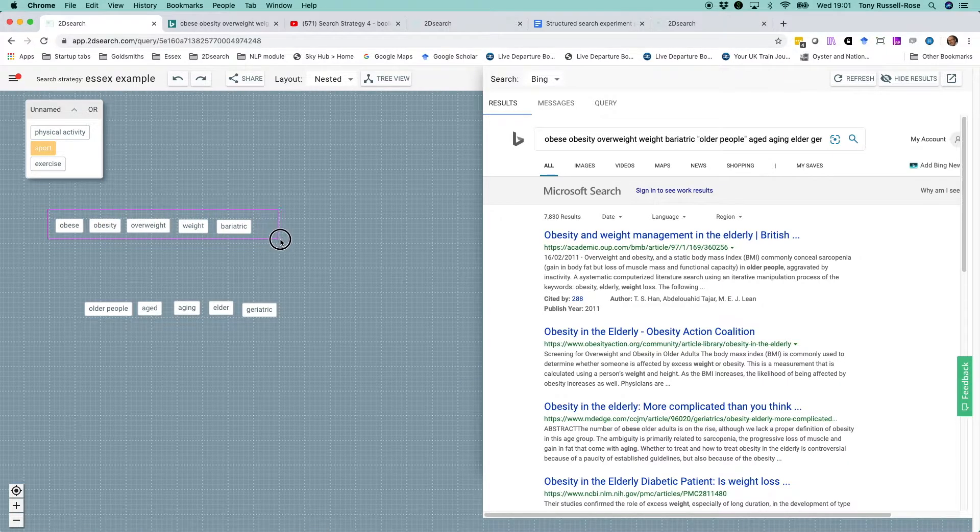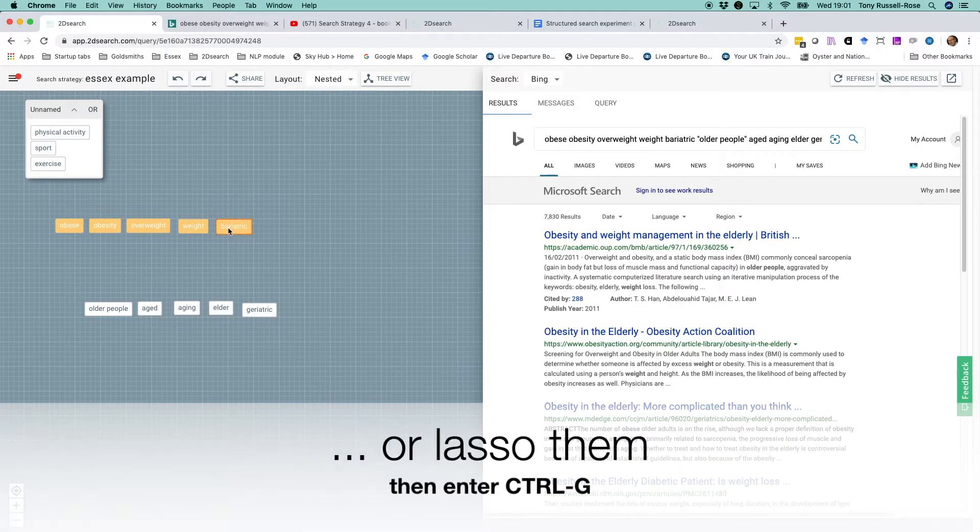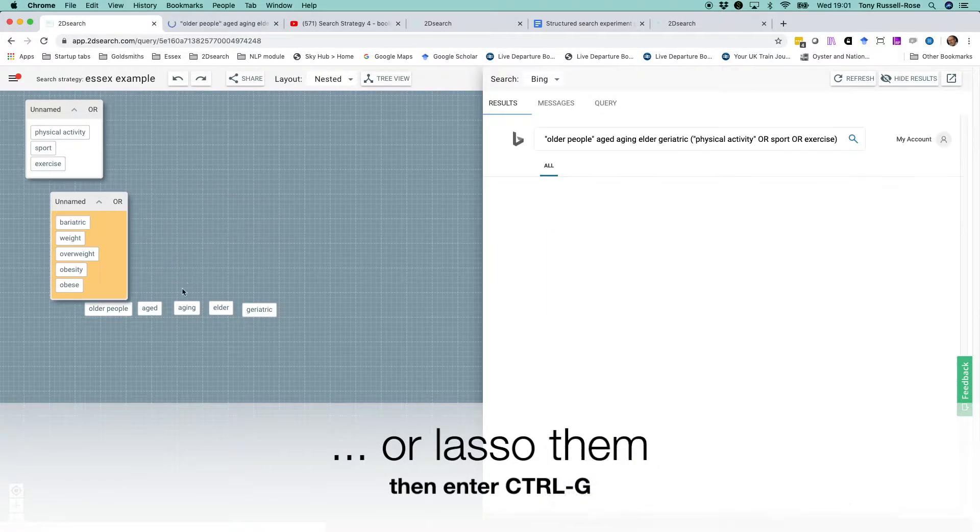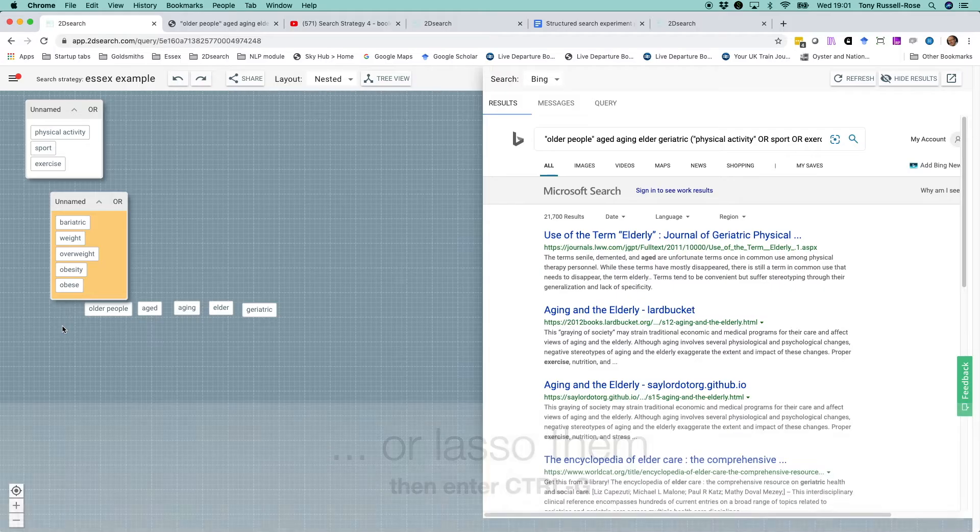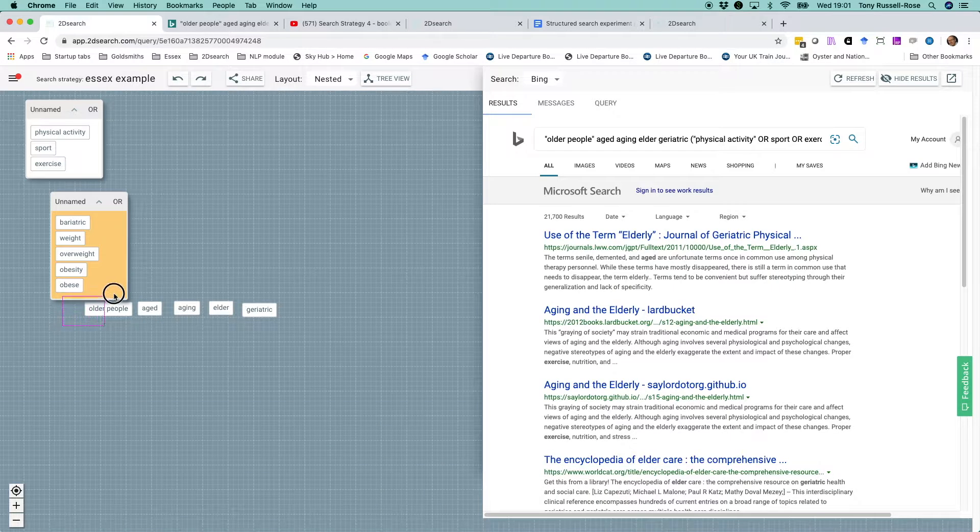Or we can lasso them and type Control G, which is even quicker.